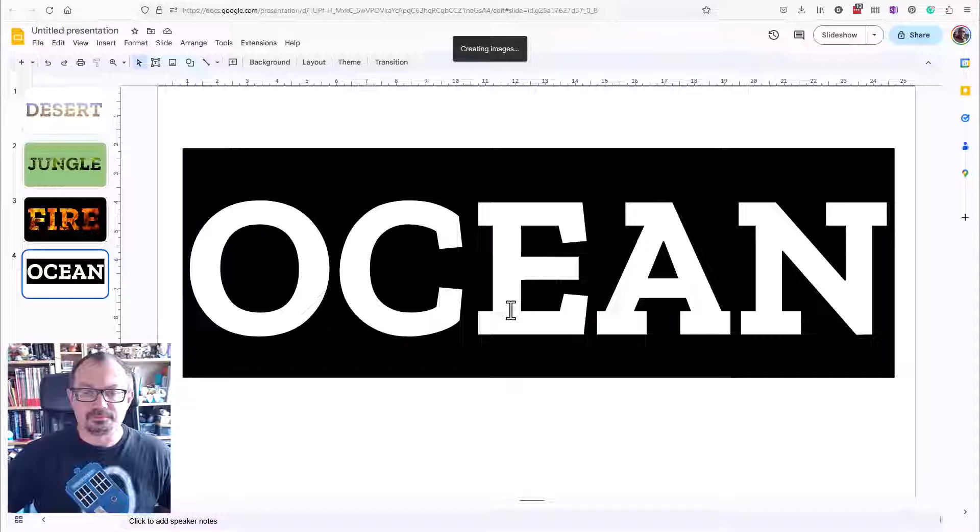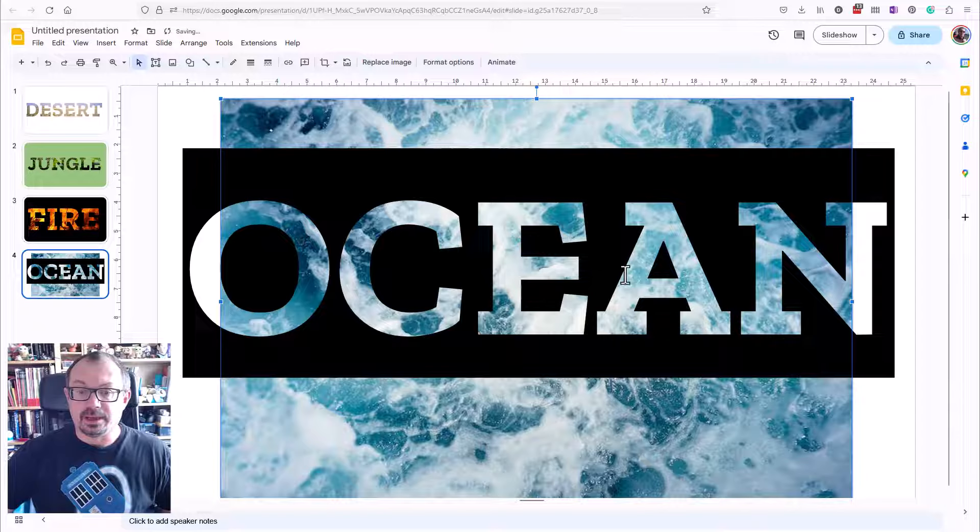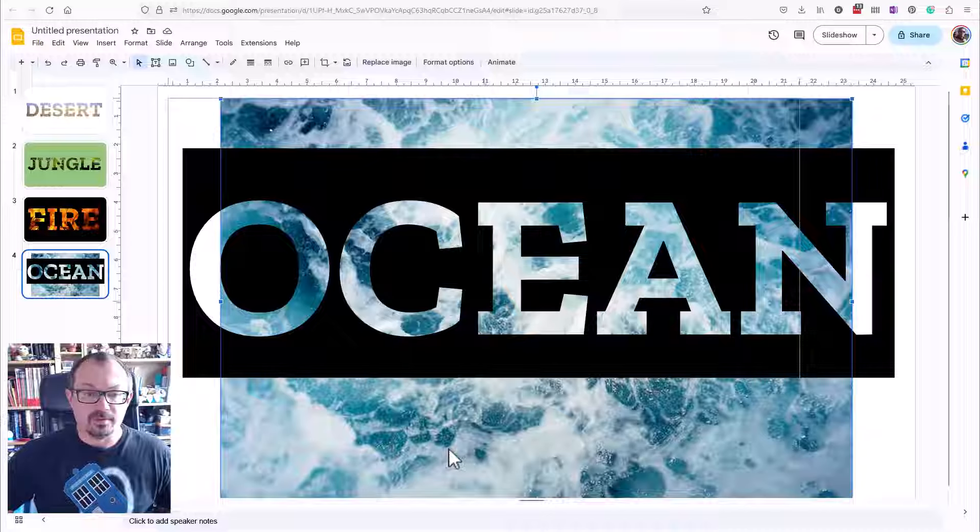What I'm then going to do is send that picture to the back. So if I do a right click and order and send to back, it's now behind my writing. You can kind of see what it would look like. If you want to, you can kind of move this around a little bit.